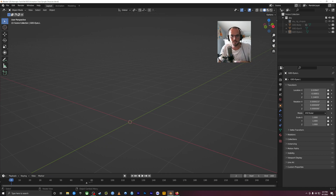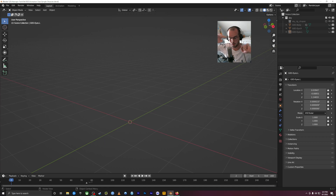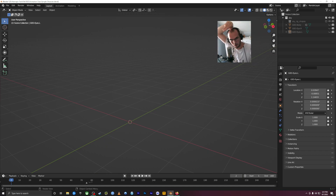What an armature does is it's like the bones inside of anything. Obviously it makes sense to think of a character because a humanoid character will have bones. But even animating other things — like if you were to animate somebody's hair moving around — you'd have an armature or bones in the hair to tell it where to move.